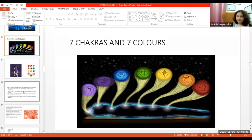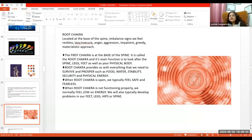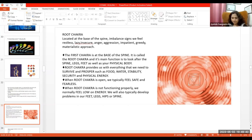So first let's take a basic chakra which is Muladhara Chakra. Now Muladhara Chakra has got many kinds of functions and it is connected to Saturn, Shani, okay?